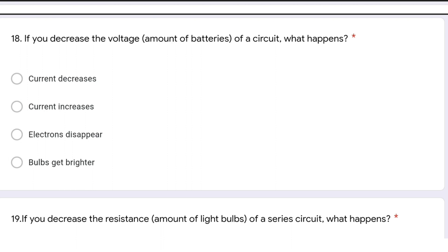If you decrease the voltage of a circuit, what happens? As per Ohm's law V = IR, when voltage decreases, current will also decrease in the circuit. The correct answer is that current decreases.